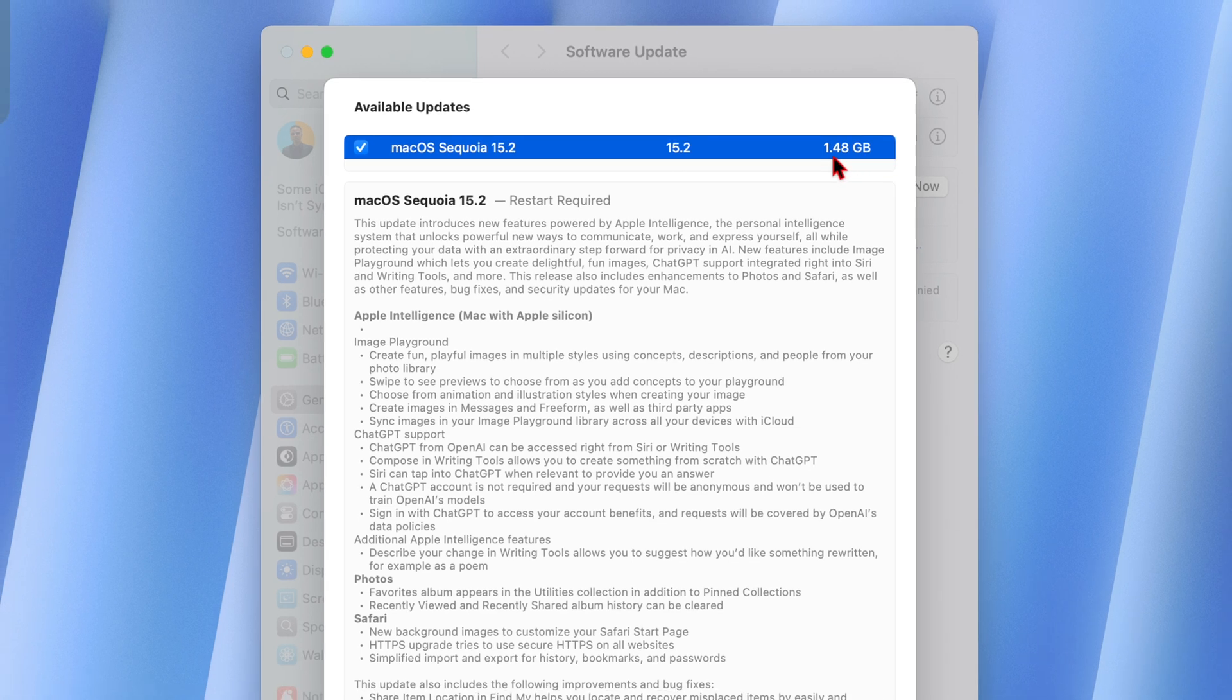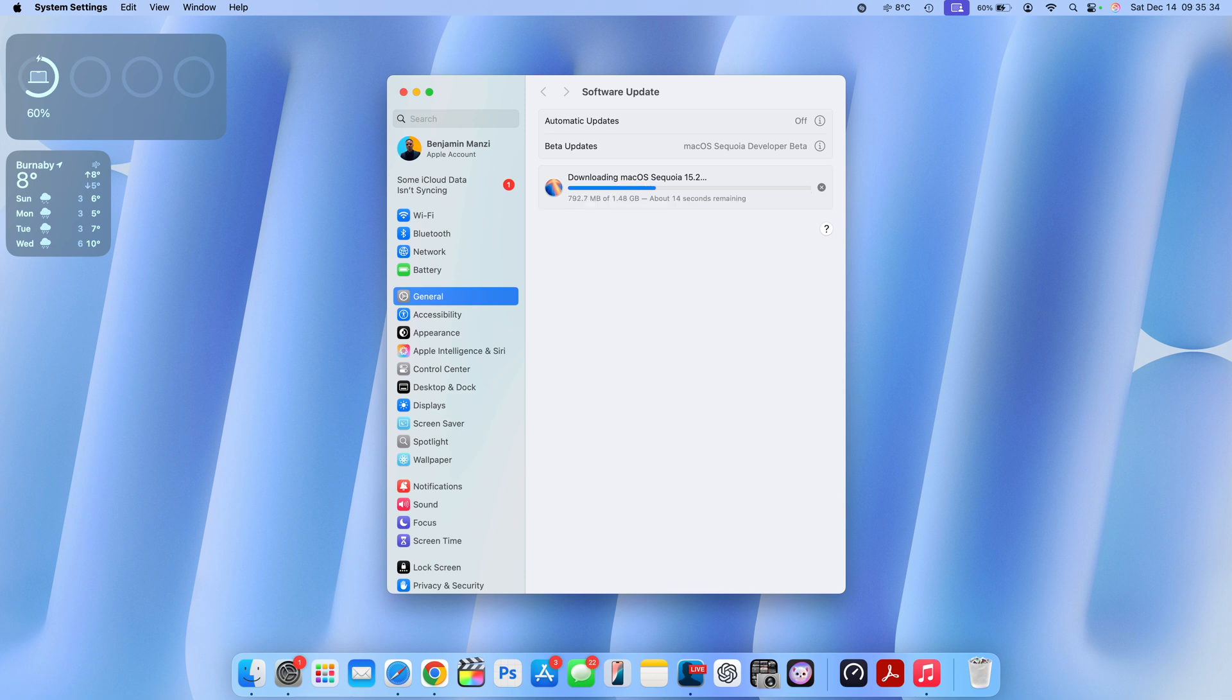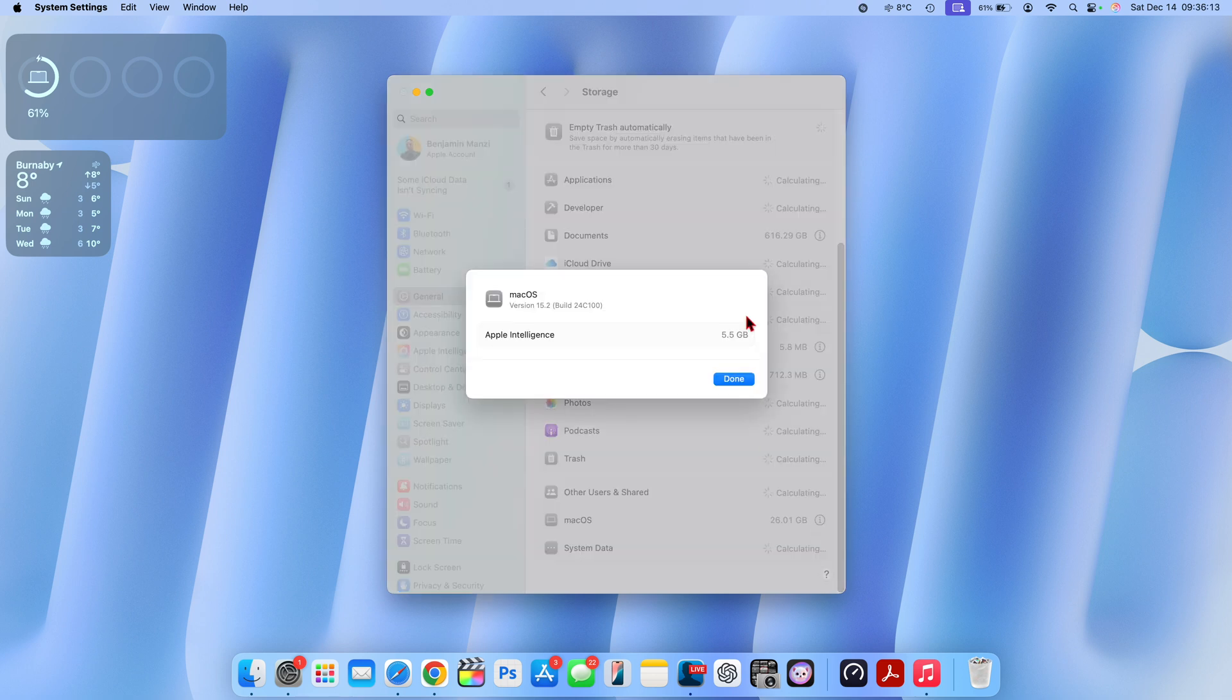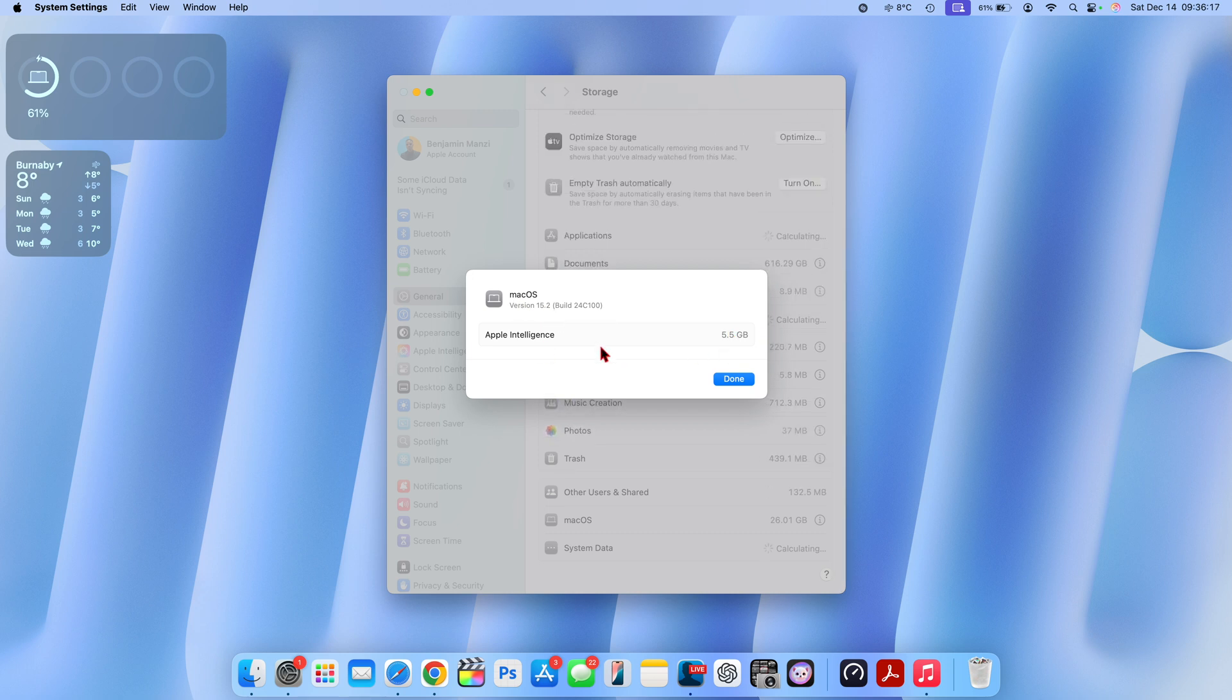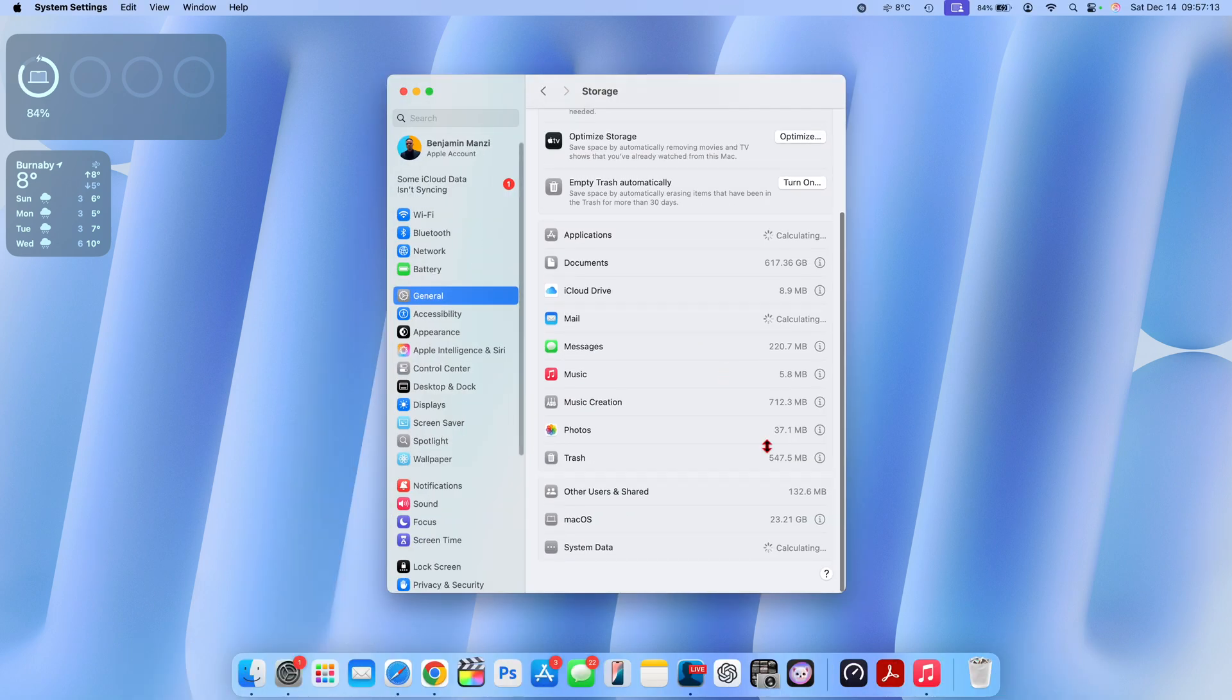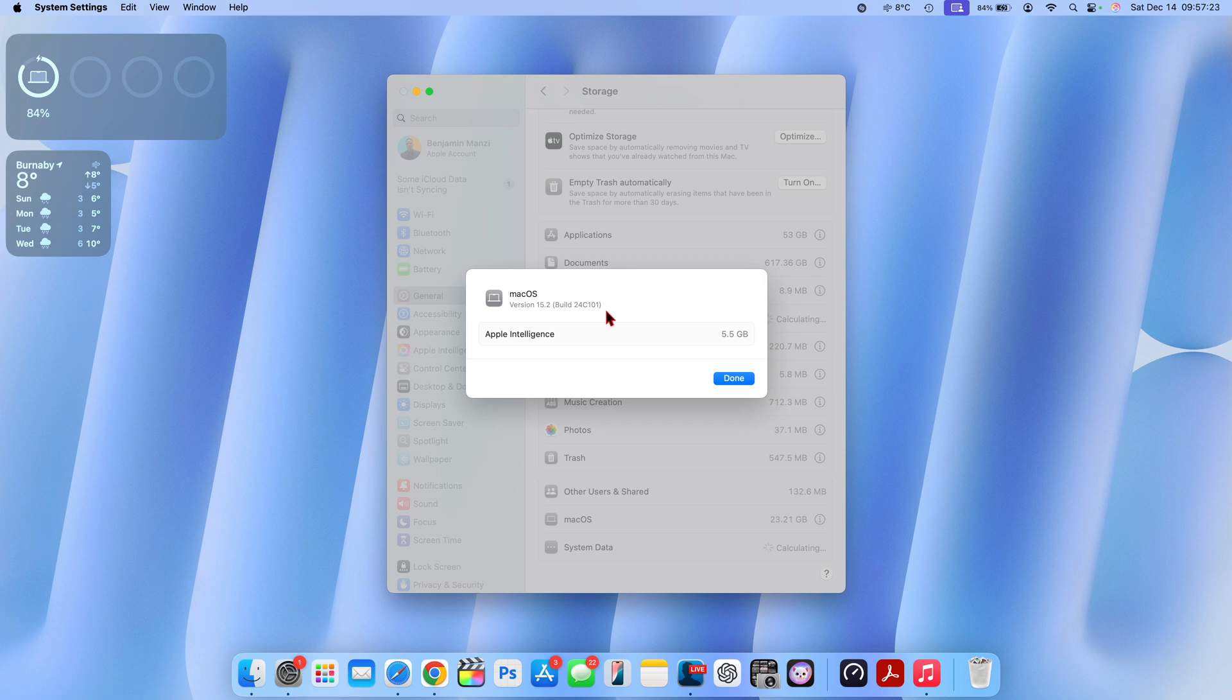I'm quickly going to update my device right now to show you the current build number that I have before I update. You can see it's 24C100 and Apple Intelligence is taking up 5.5 gigs. After updating you can see the new build number I have right here. macOS is taking 23.1 gigs and Apple Intelligence is still at 5.5 gigs. The build number is 24C101, it just incremented by one.